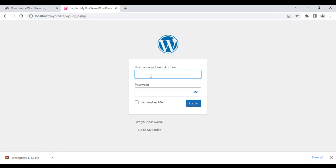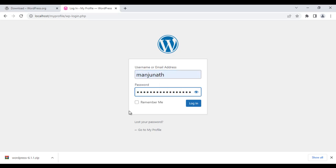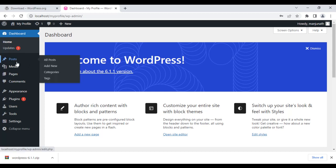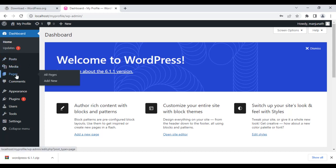It asks for the username. I enter 'Manjunath' and then the password, and click the login button. Once we click login, it takes us to the dashboard. It says 'Welcome to WordPress'. Now we are in the my_profile website dashboard. The URL localhost/my_profile/wp-admin takes you to the dashboard where you can create new posts and new pages for your website.